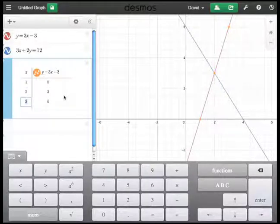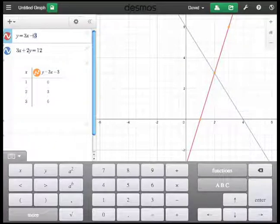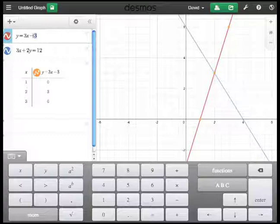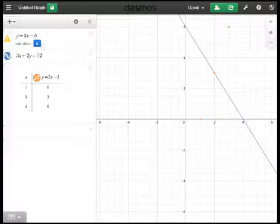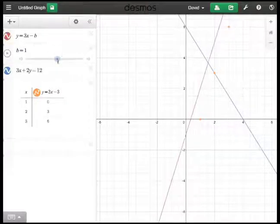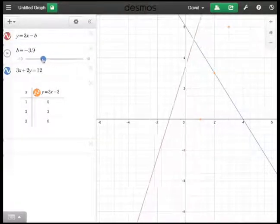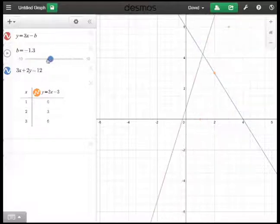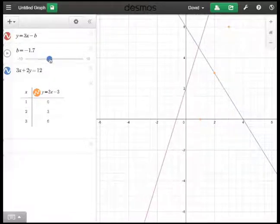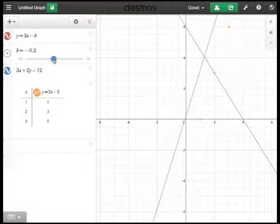Another slick feature is the ability to use sliders. I'm going to change this 3 to a b to represent a slider, and it's actually asking me if I want to make that a slider. And you can see that as I do that, it now lets me choose the value dynamically for the b value.